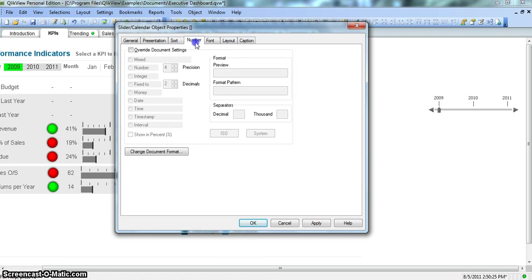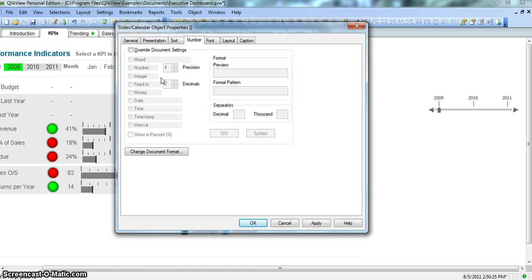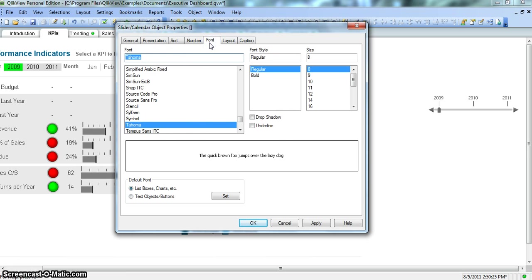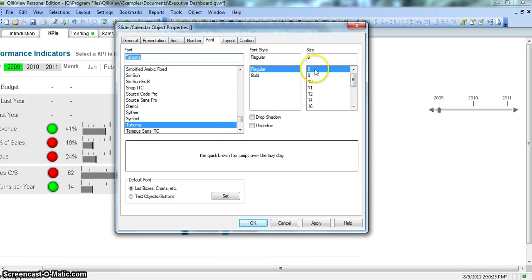So we have another property, number. So if you have a number related fields, how do you want to provide a formatting, straightforward. I have explained in my last couple of videos. Font, so what kind of font, again straightforward. If you have some text and everything, want to change the font, you can do that from this window.